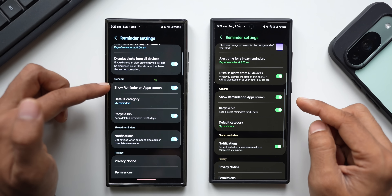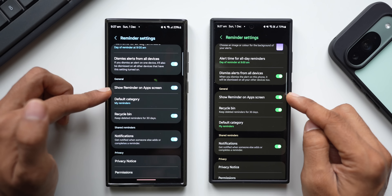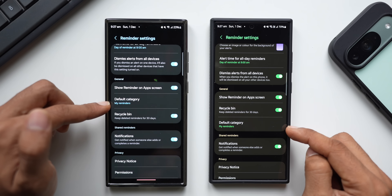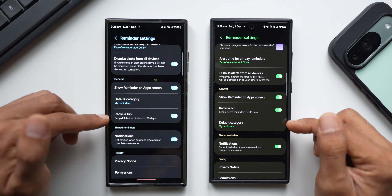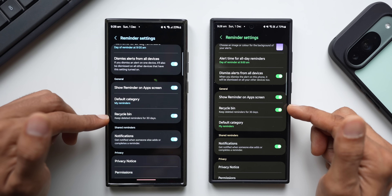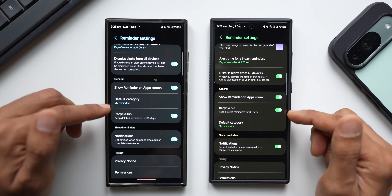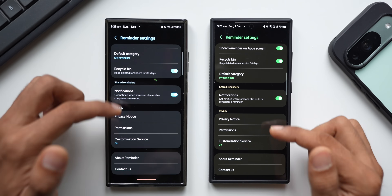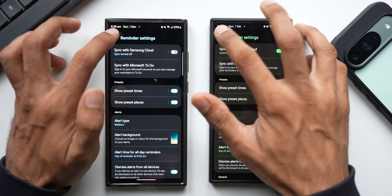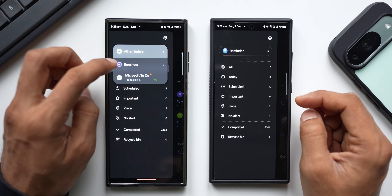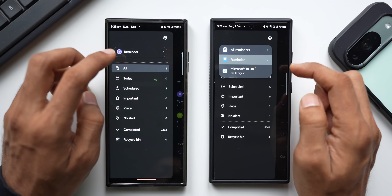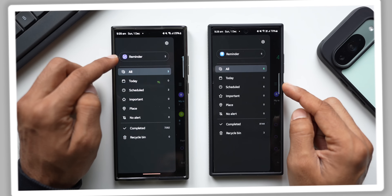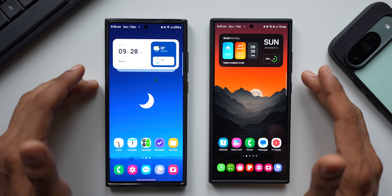In Settings there's a small change: under General we have 'Show reminder on app screen' — that's the same on the current version. 'Default category' has been moved to the next tab, and the Recycle Bin has been moved to under the General category — it's just a sequence reorganization. Notifications, Privacy, About Reminder, and Contact Us remain unchanged. We also have the Reminder and Microsoft To Do options and a new capsule-style icon for Reminder.